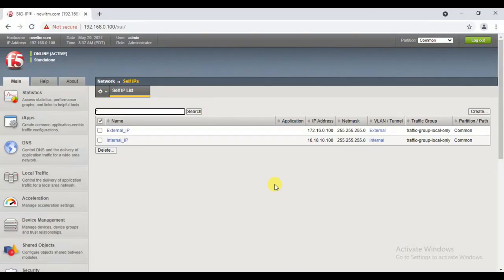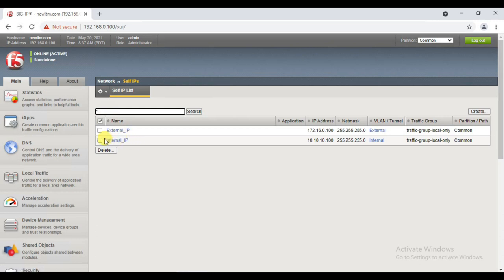In this video we have seen how to create the self IP address. As per our lab requirement, we have created two self IP addresses. We have two different VLANs — one internal VLAN and the other one is external VLAN — and we have created a separate self IP address for the external VLAN and another self IP address for the internal VLAN.